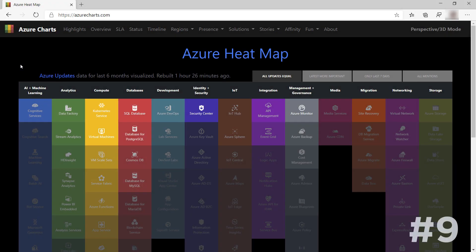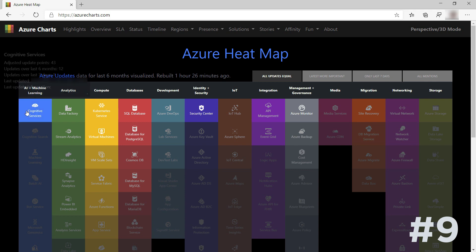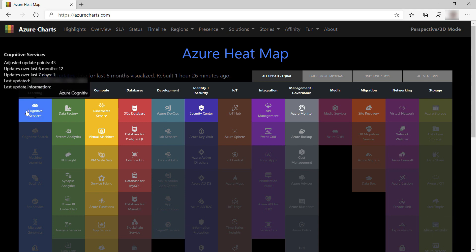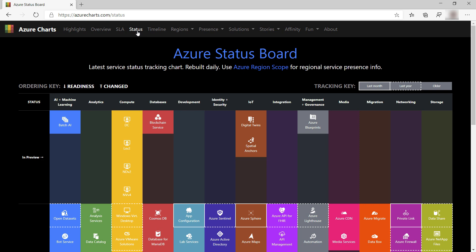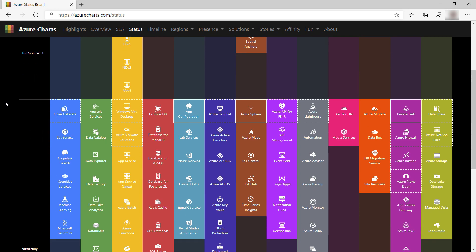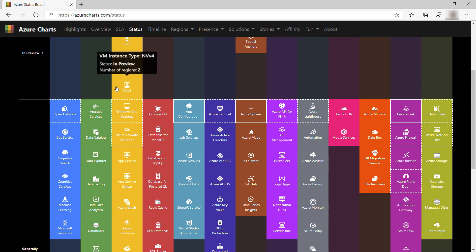Another great Azure resource is the Azure Heatmap. This beautiful free website shows you all the updates on all Azure services over the last six months in a heatmap. Additionally, you can switch the view to see status updates to find out which services are in preview and which are generally available.